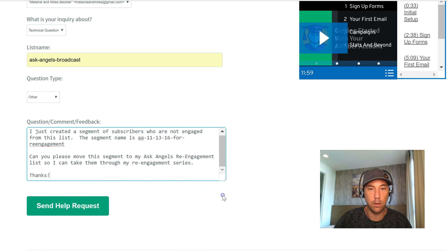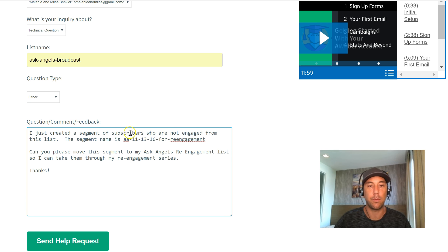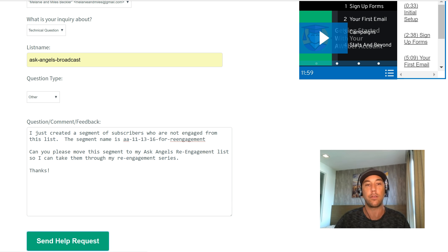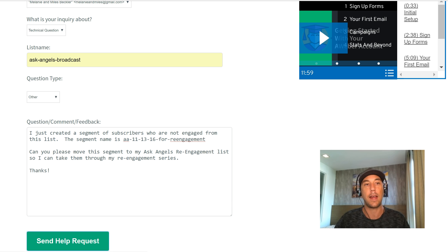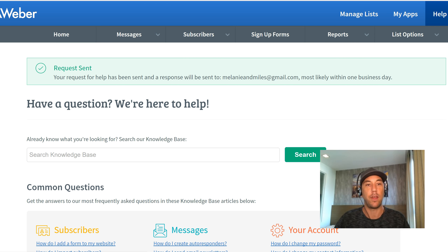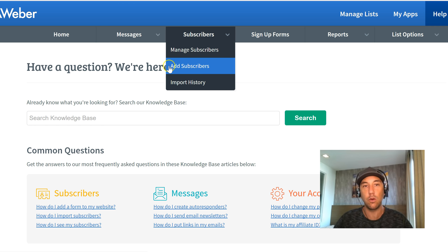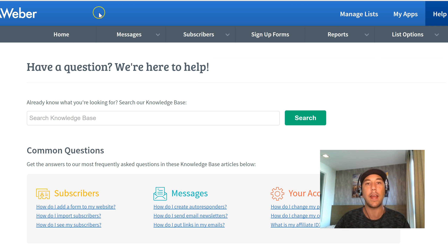I'll make this a little bit larger. I just created a segment of subscribers who are not engaged. The segment name is what my segment was. Can you please move this list segment to my reengagement list so I can take them through my reengagement series? Thanks. Send help request. That is it — it's now in the queue of Aweber's support system and their team will be moving that along to the reengagement list.